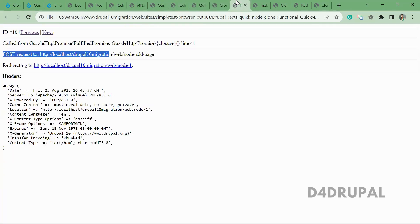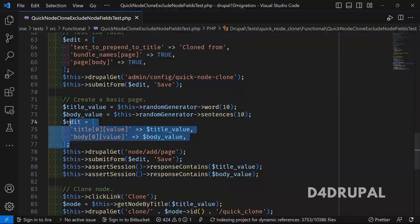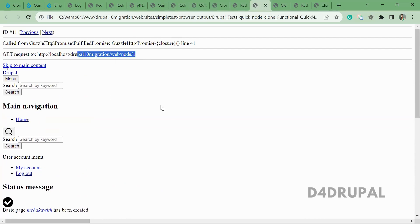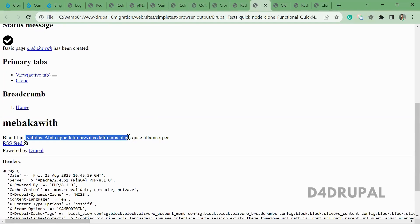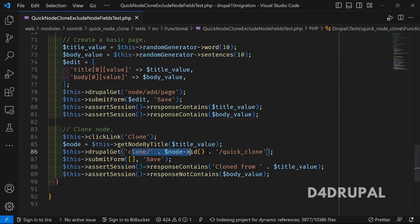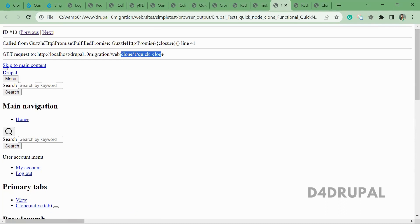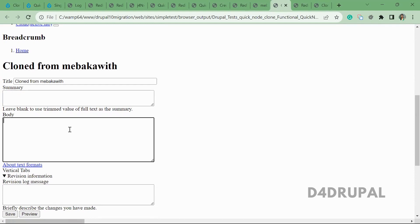The node add page GET request is made. The fields are then posted with the randomly generated values. The node is created and we are on the node one page — you can see the randomly generated title and the body field are there. The response also contains the title and the body. Next, they go to 'clone/{node_id}/quick_clone' — on this page you can see the prepend text is added as per our configuration and the body value is empty because we disabled it from cloning.